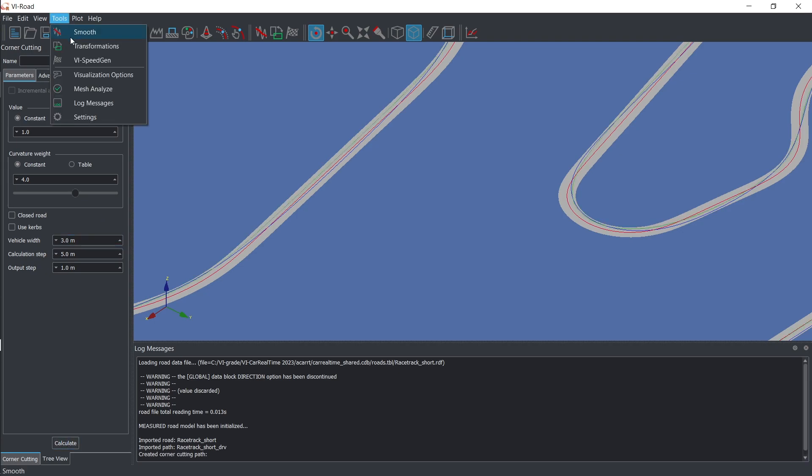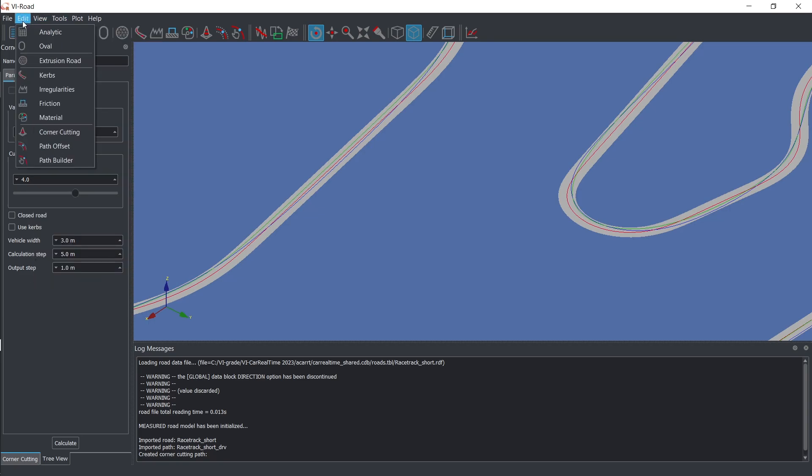Additional features like smoothing tools and control points let you process experimental data like GPS acquisitions to generate a simulation-ready trajectory.